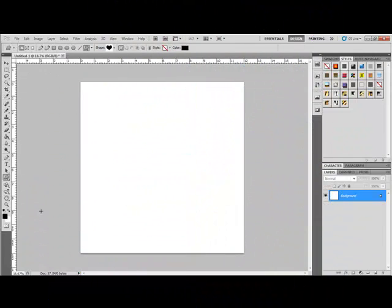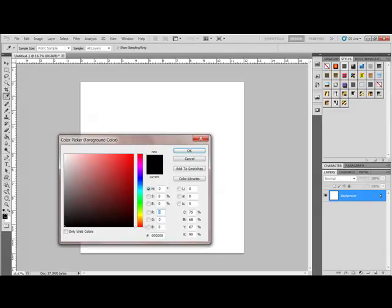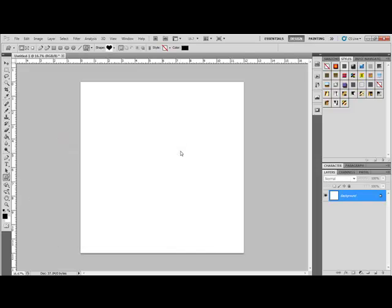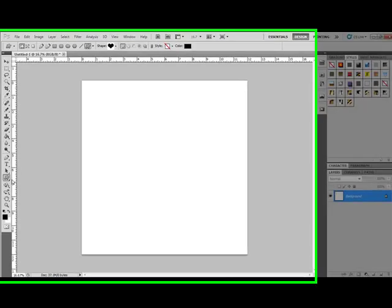To make this trendy shape, begin by opening a new document in Photoshop or Elements. Set the foreground color to a color that contrasts with your background. I'm going to choose black and click OK.